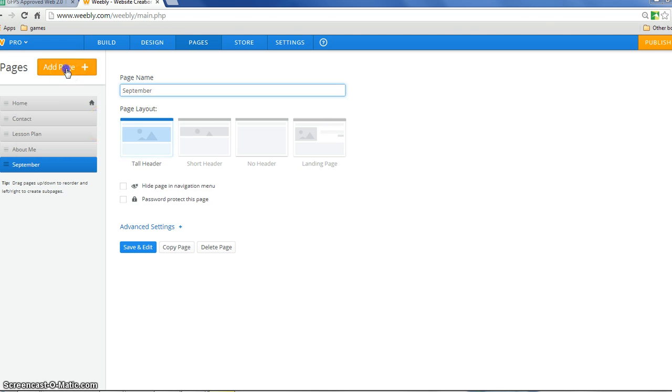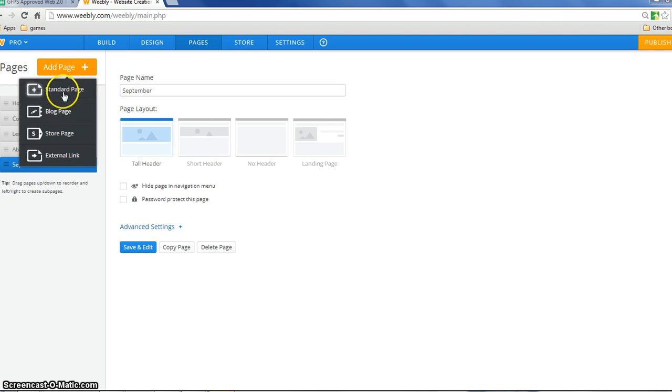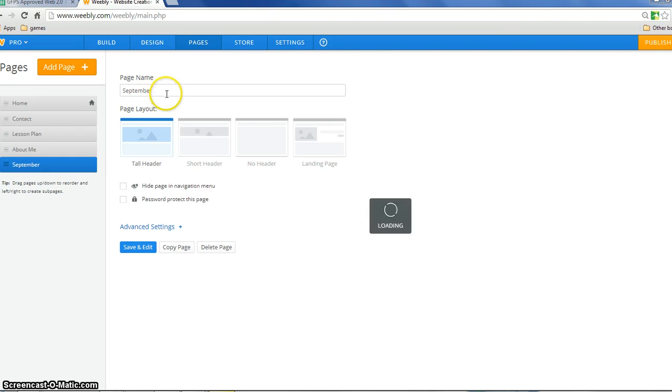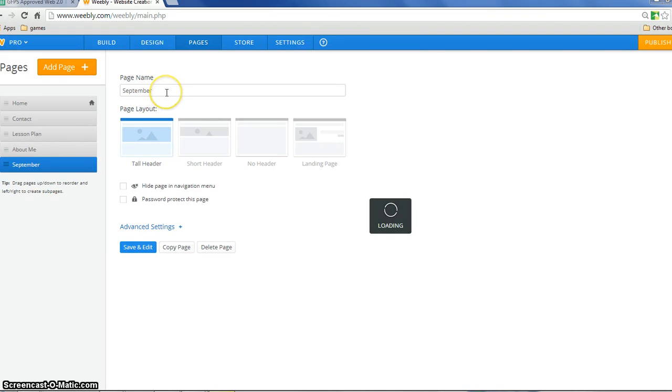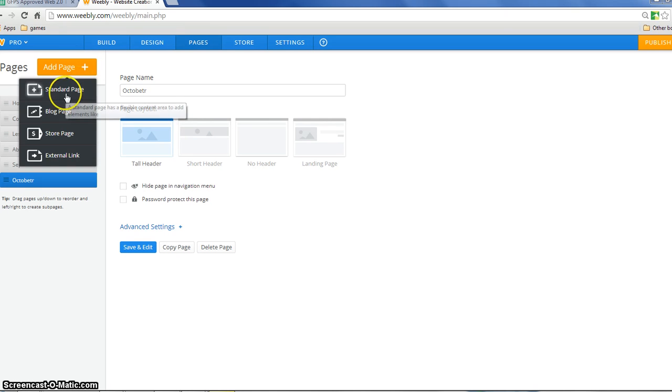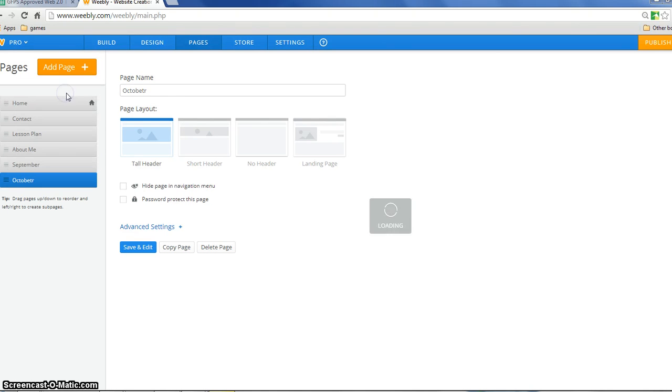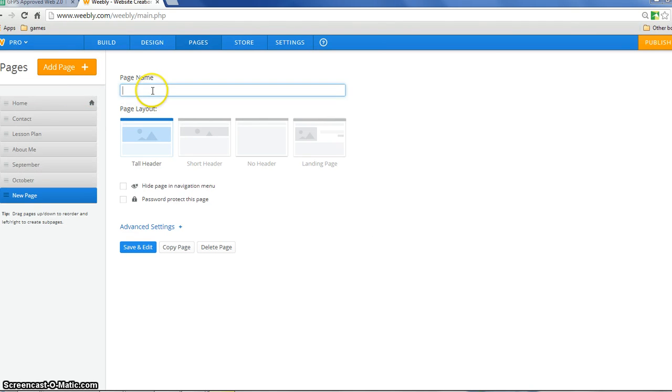add another page, October, add another page, and November.